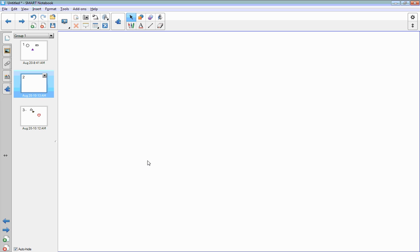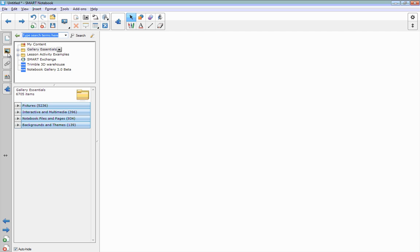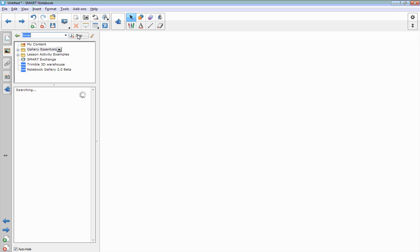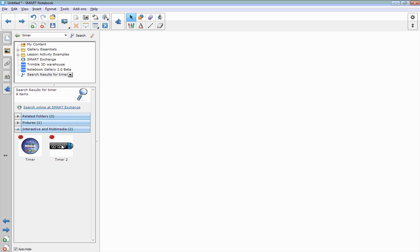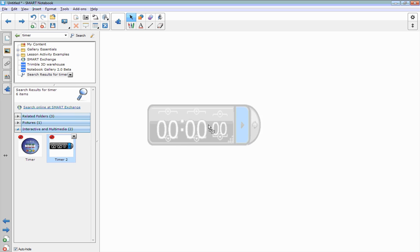The second button is called a content editor. It's where we have a lot of the clip art and the interactive media. I'm going to search for a timer. In that search box, I just type timer. You can either click search or hit enter, and it'll give you a couple of options.